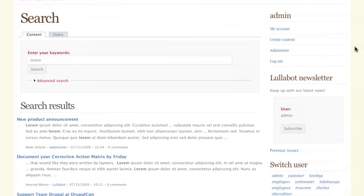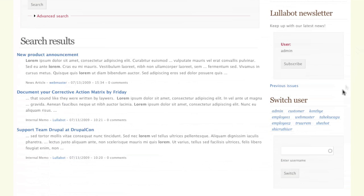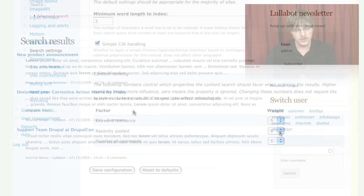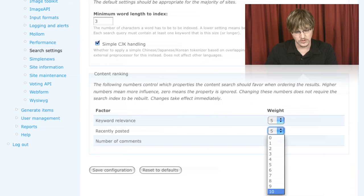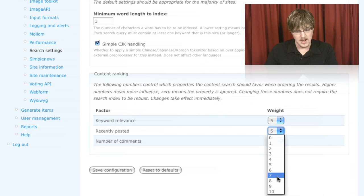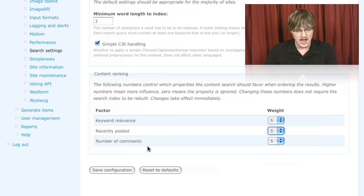that created our search index so that we could then begin to search the site. From there, we moved on to looking at search configuration so that we could get it set up exactly the way we needed it.